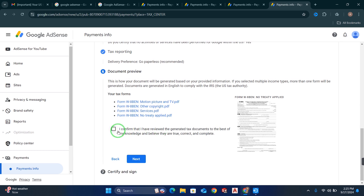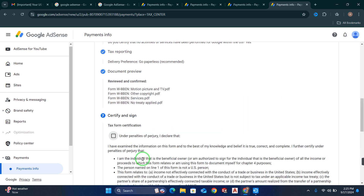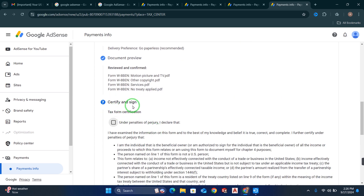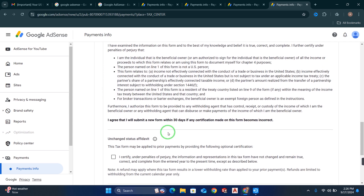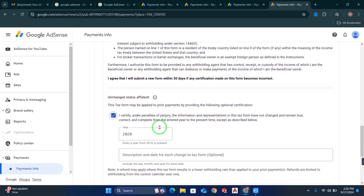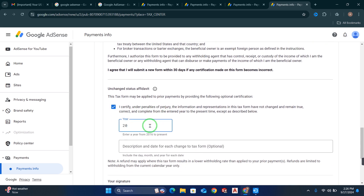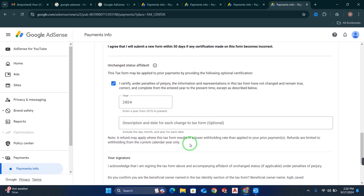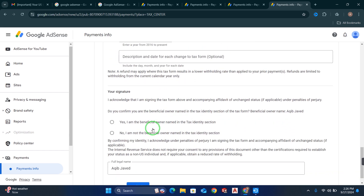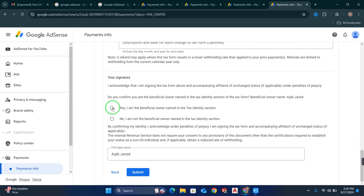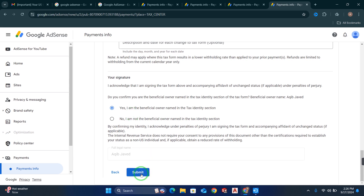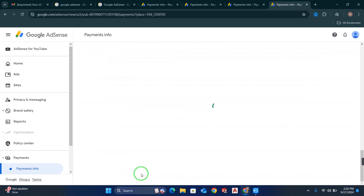Now simply confirm that you have reviewed the generated tax document and click Next. Then on the Certify and Sign section, check the required checkboxes, write the year as 2024, and scroll down. Select Yes — I am the beneficial owner named in the tax identity section. After selecting this, click the Submit button. Your tax form has now been submitted.